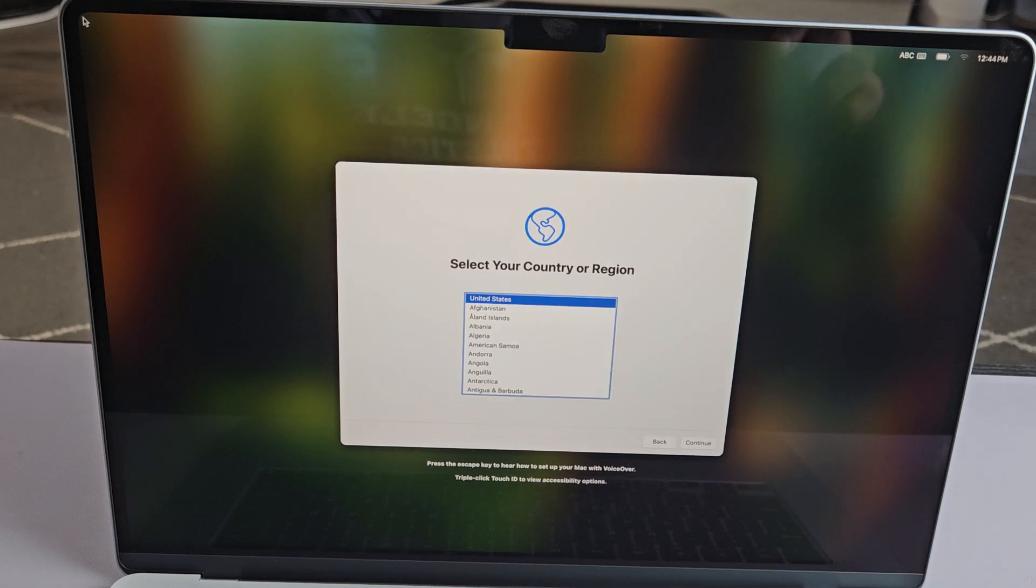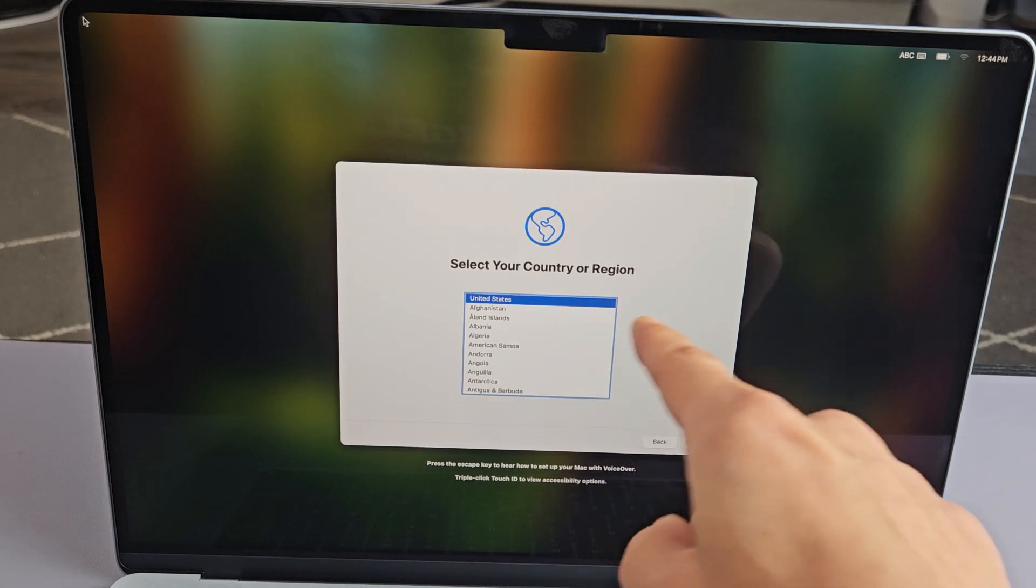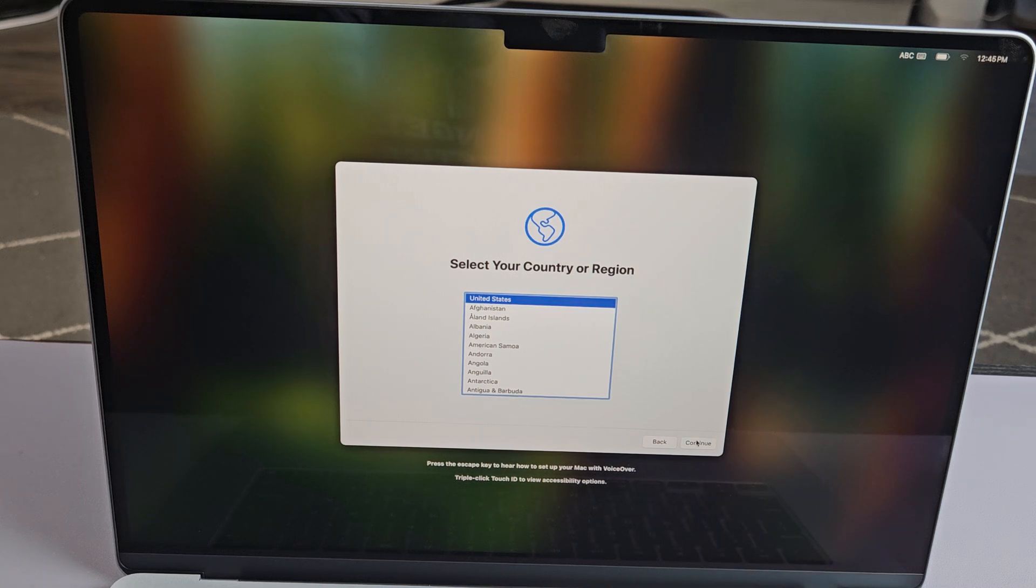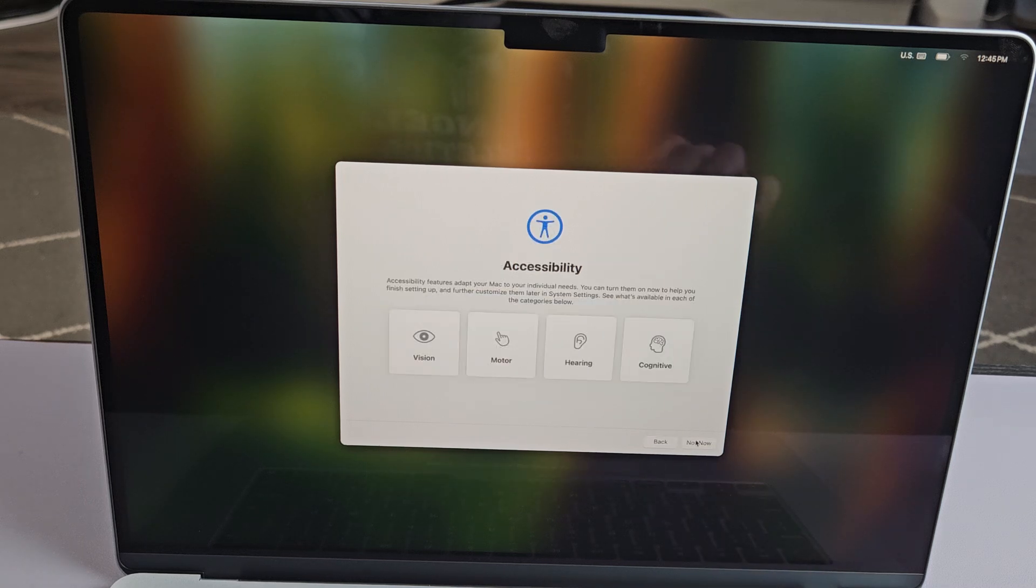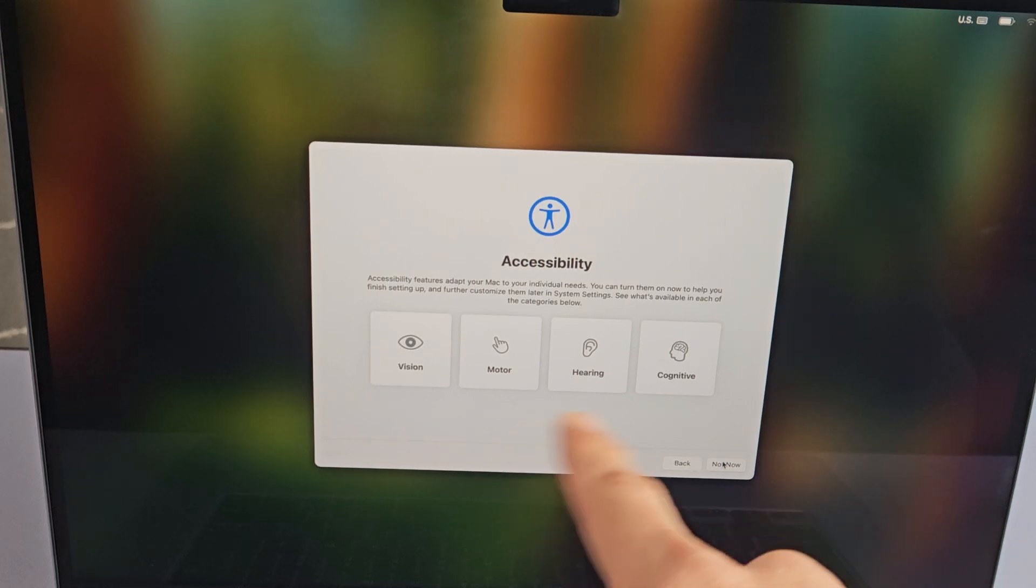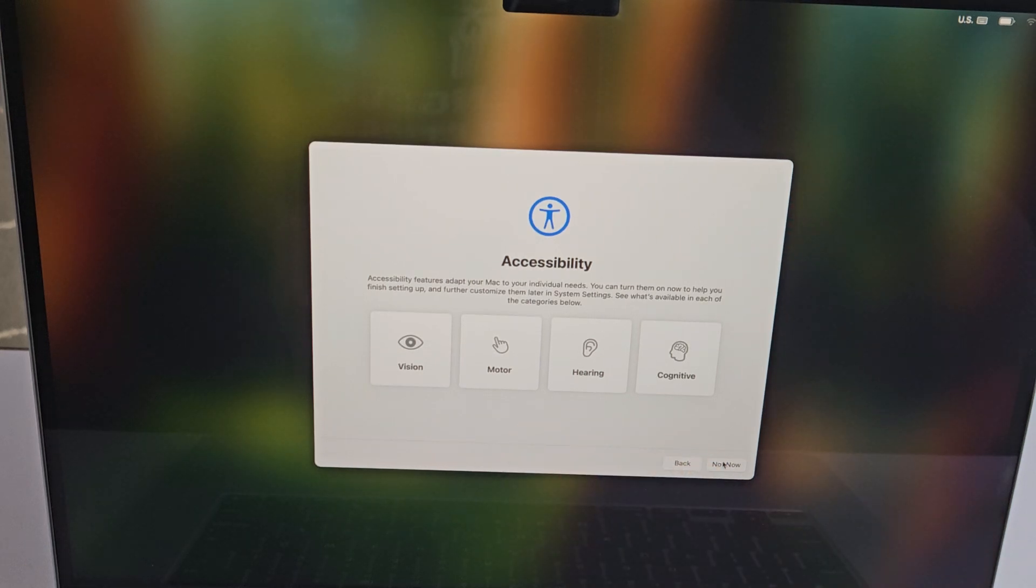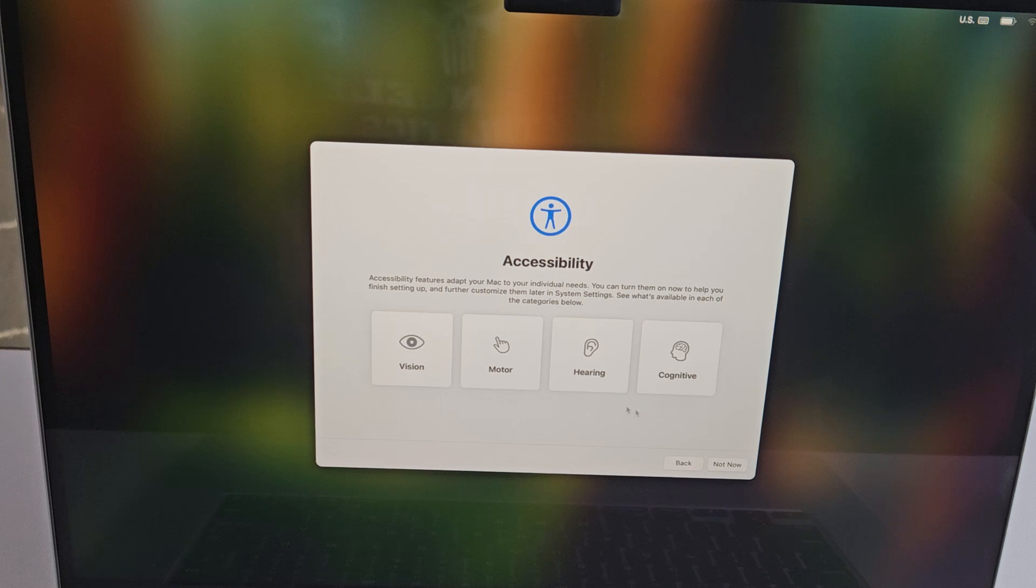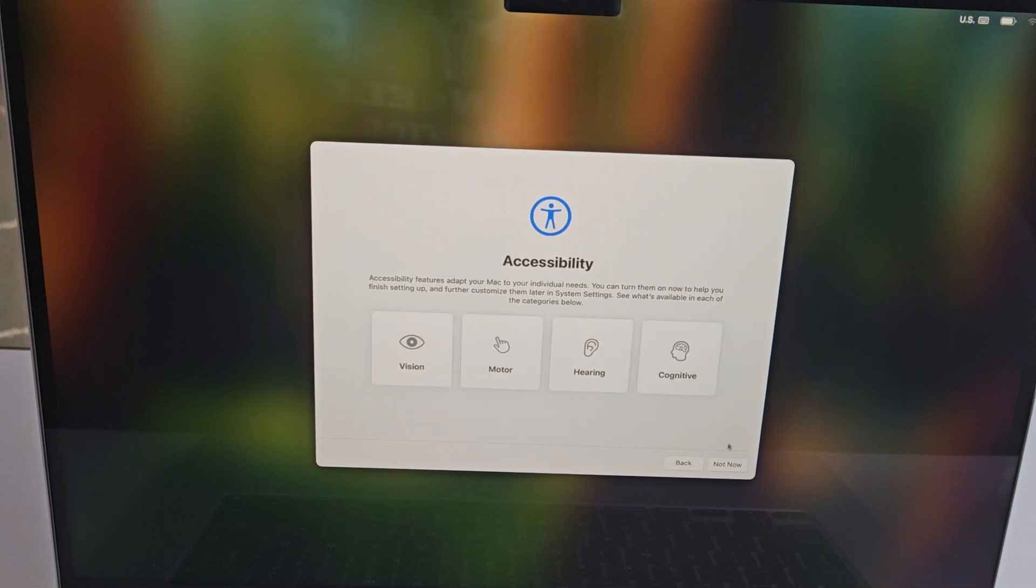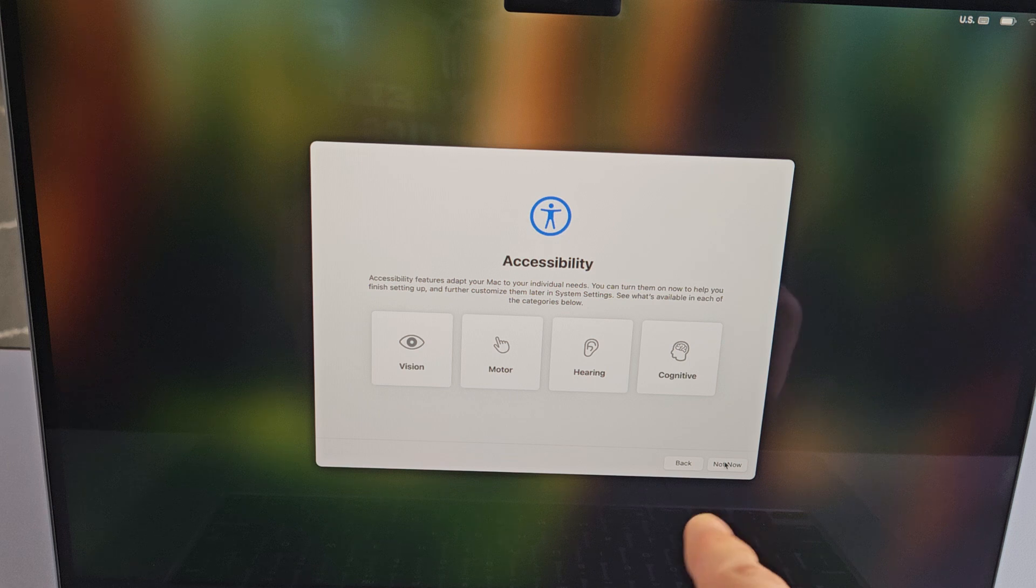Now select your country or region. I'm going to go with English and tap on continue. Here are the accessibility features. You can go ahead and look through them and choose whichever one you want. You can do it now or later, or never. For me, I'm not interested, so I'm just going to click not now.